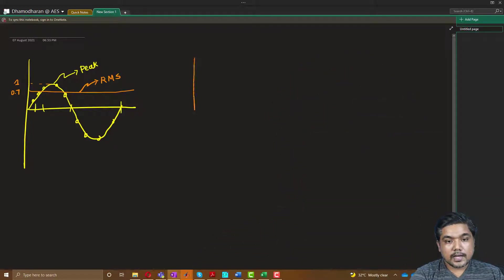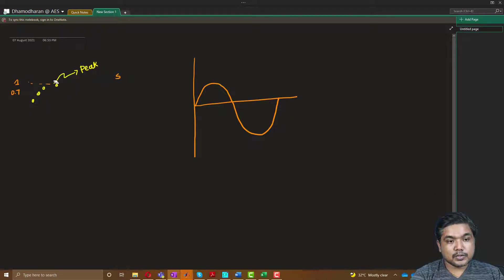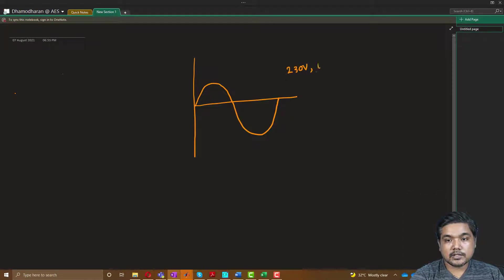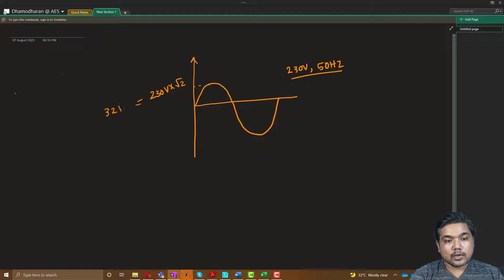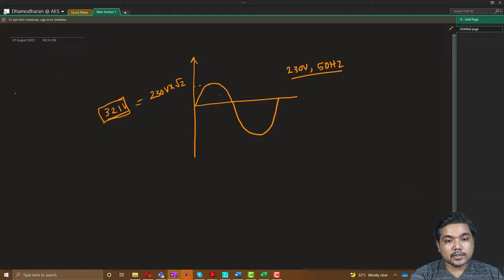We know that we have a sine wave in AC. Usually the sine wave will be represented in RMS value. For example, in India the 230 volt supply is mentioned with 50 Hz, and this is similar in many places. For a sine wave, the peak value is around 230 volts multiplied by square root of 2, which is around 321 volts. This voltage is the peak value of the sine wave, not the RMS.